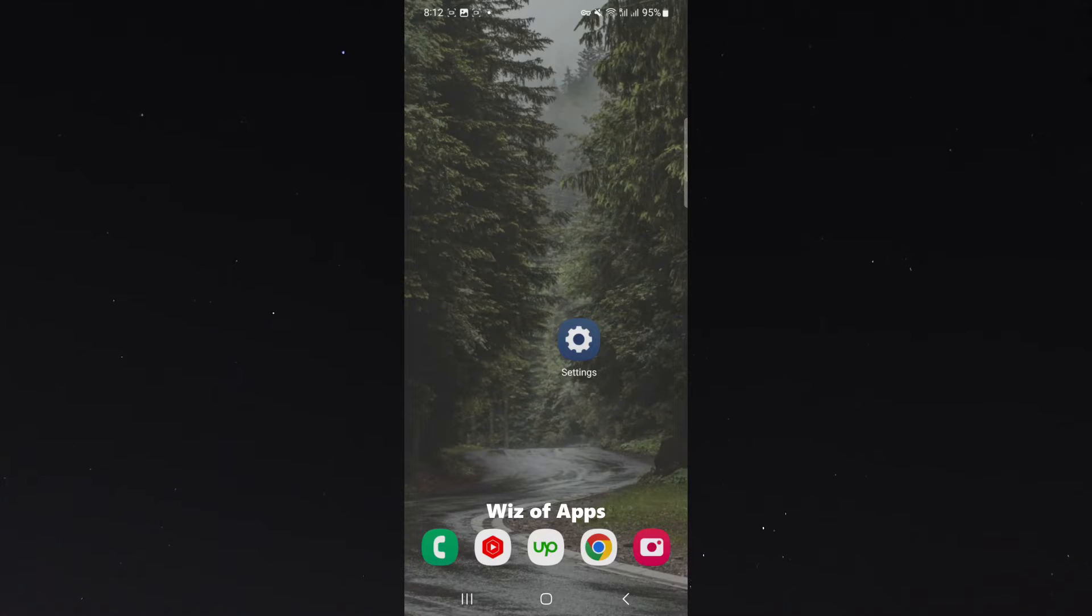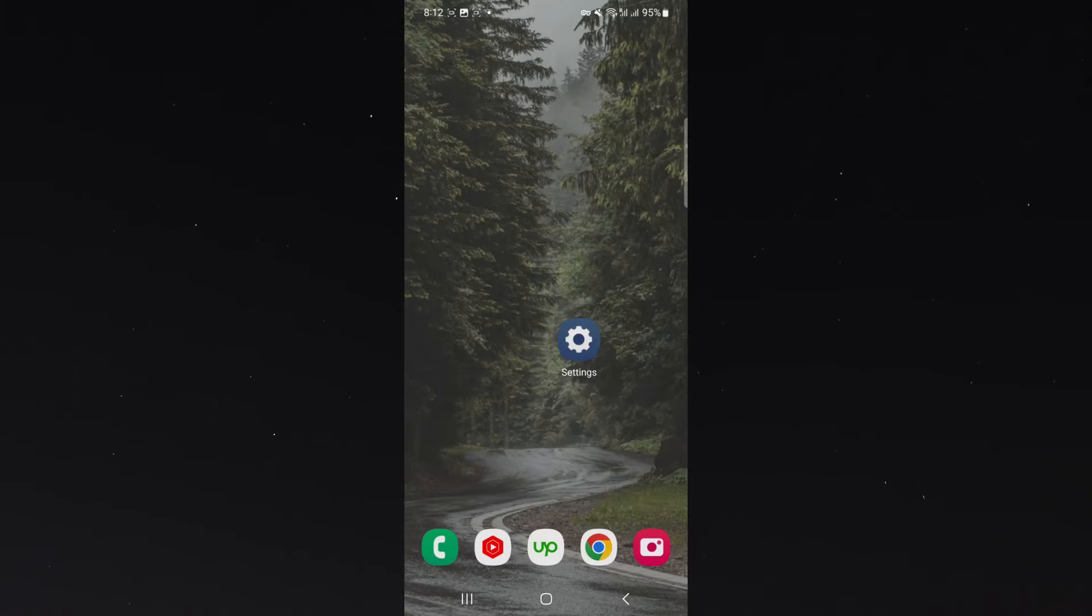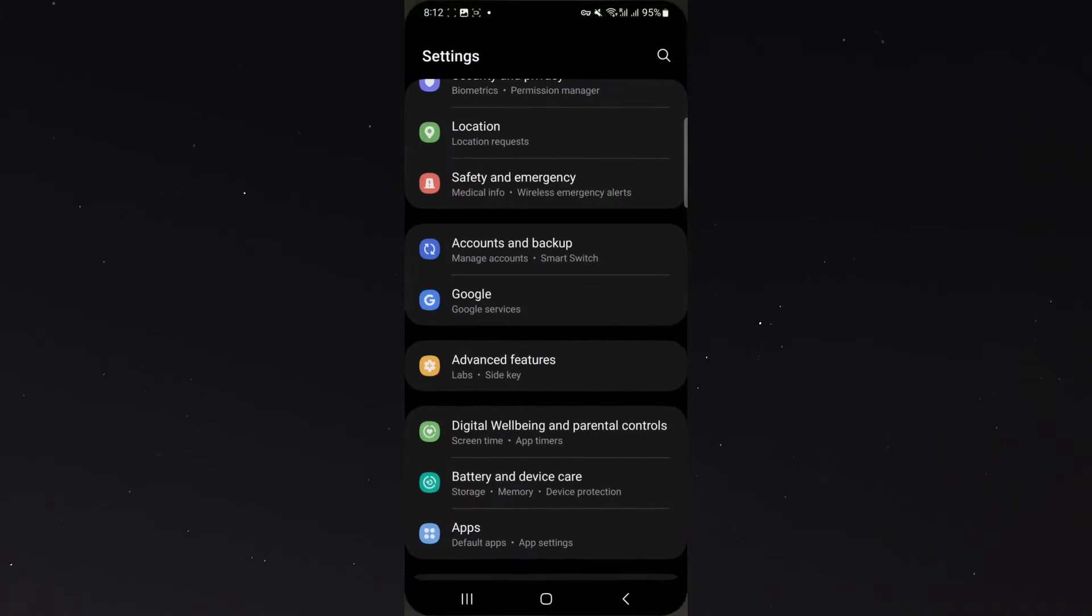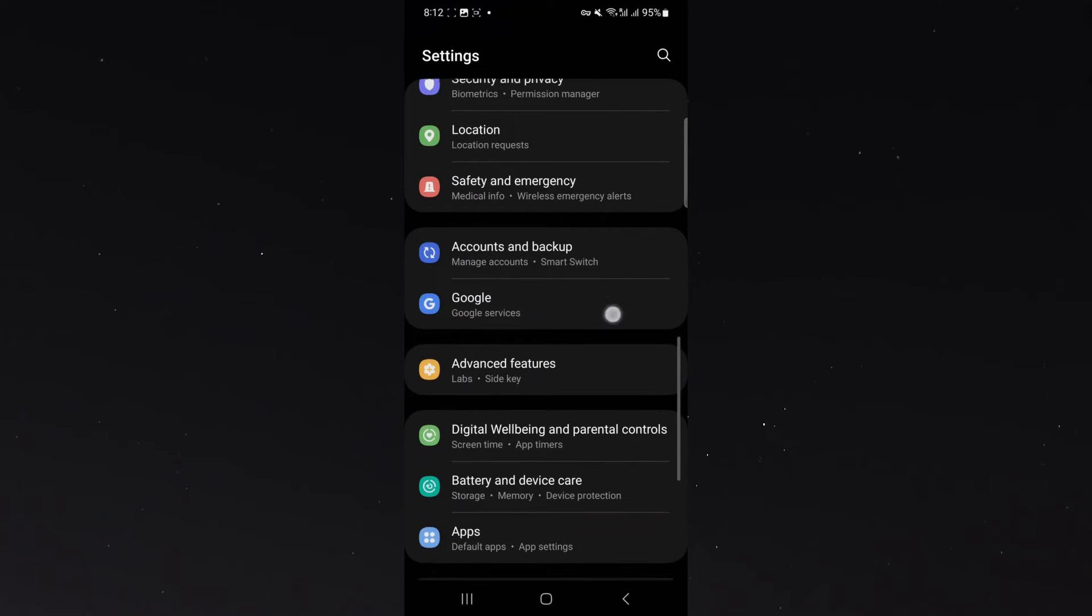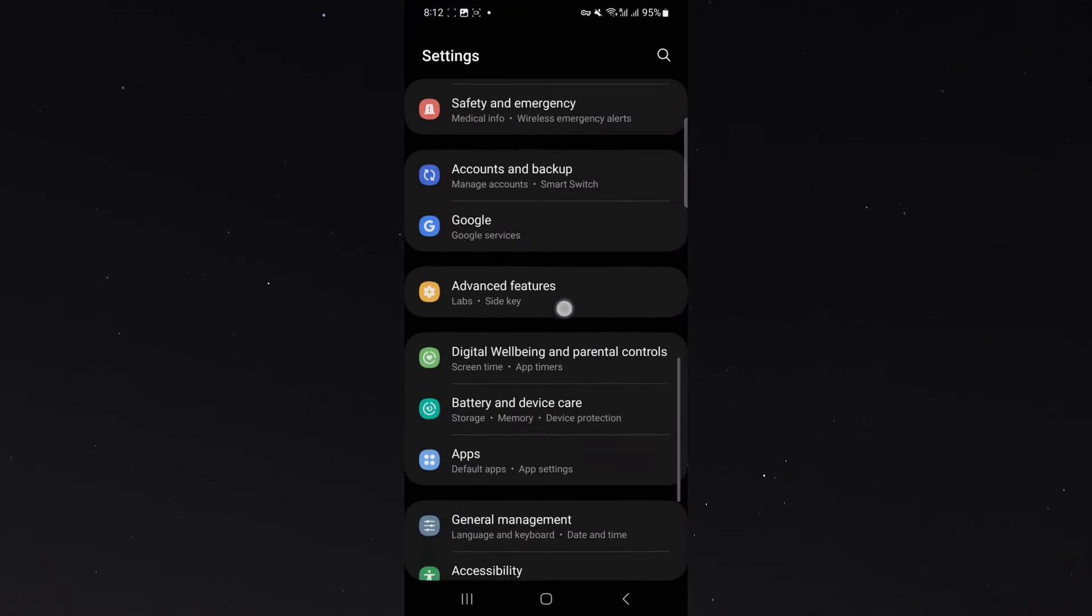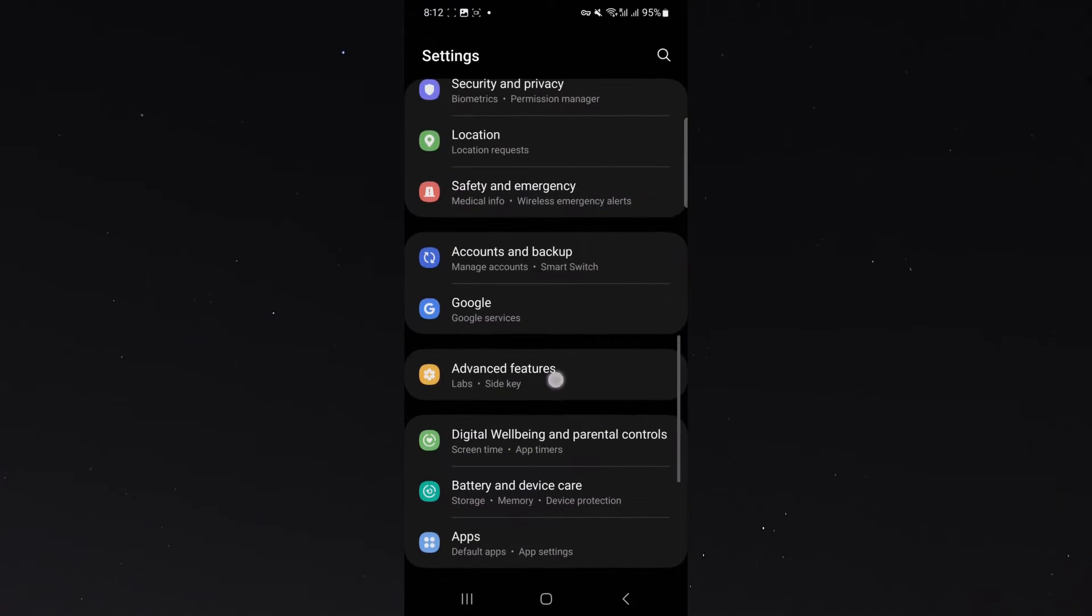But generally speaking, it should all be relatively similar. A few different ways you can access the settings. The first way is to go through the settings and then look for the Advanced Features button, which is right here about halfway down.